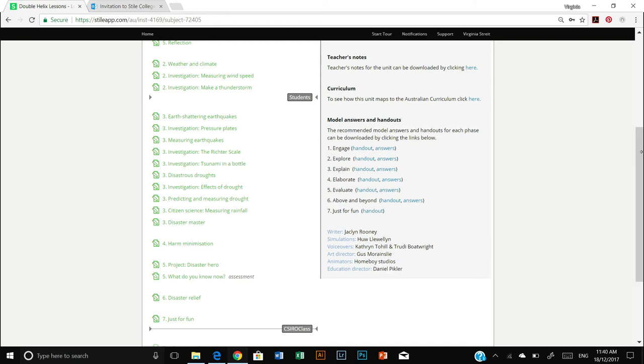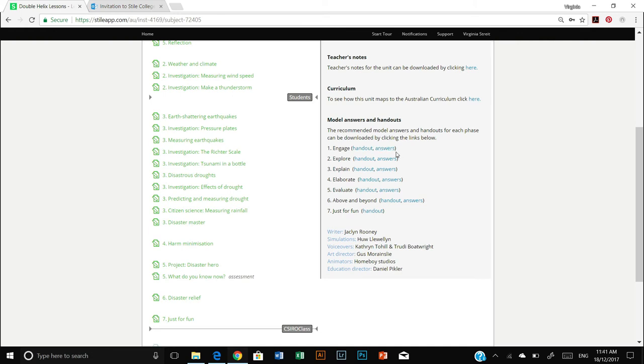there are some instances where your students might write their own answer into a variable text field and that's where the handouts and model answers come in really handy.